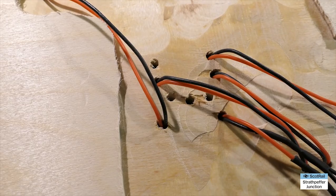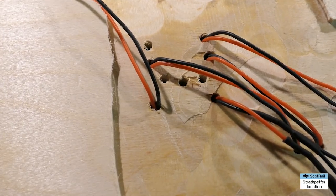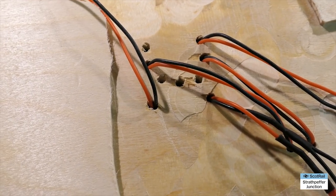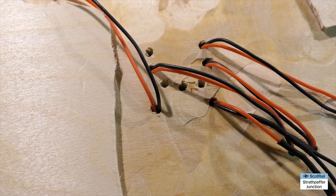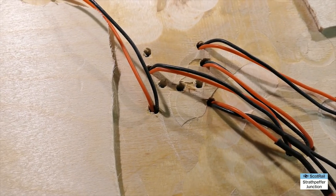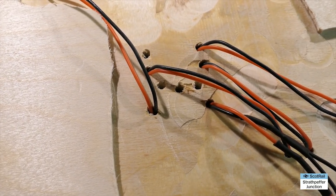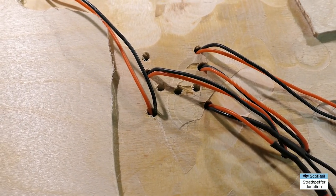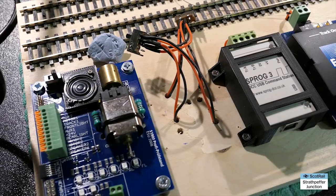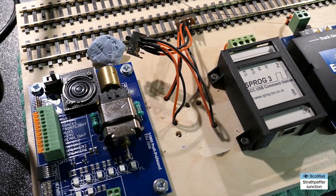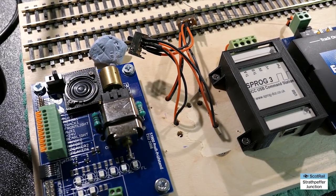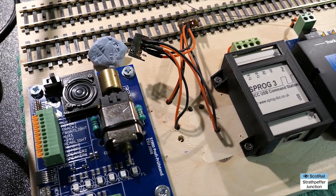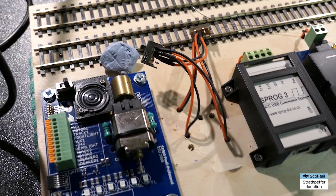Mainly it is just soldering switches and track and other bits and pieces together. Remember to use heat shrink over the top of any solder joints just to prevent any shorting out.